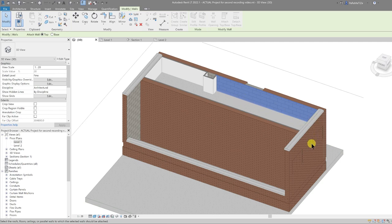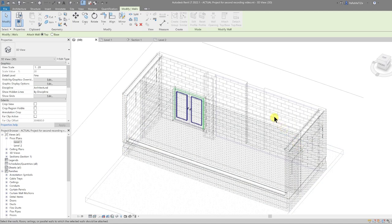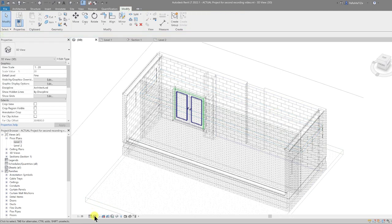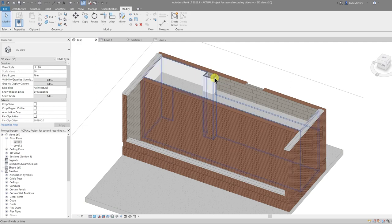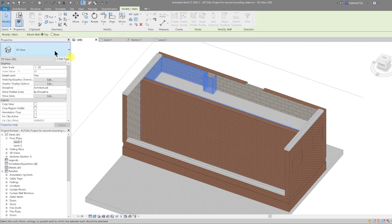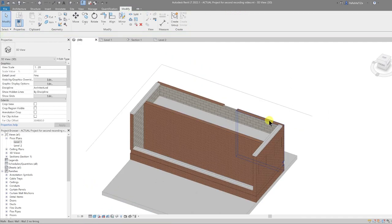What makes it tricky is you need to select the edge of the floor. I'll quickly switch to wireframe by pressing WF, select the floor, then go back to Consistent Colors. You can see that the wall has now attached to the base of that floor.